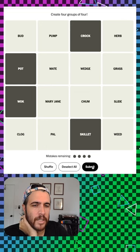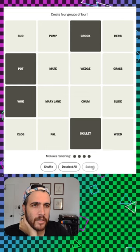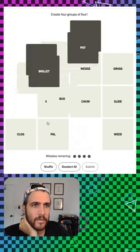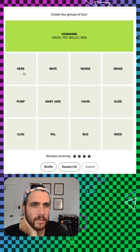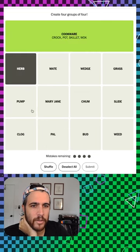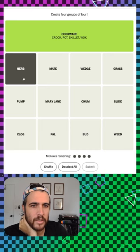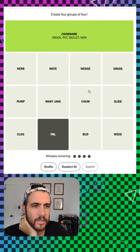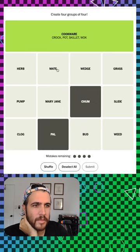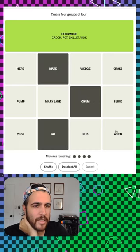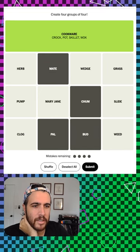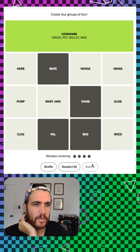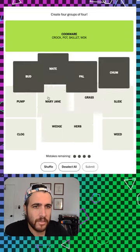So cooking vessels, cookware, herb. Now let's get that. Pal, chum, mate, and bud. Those were our friends.